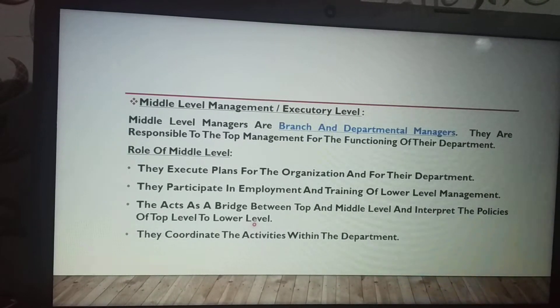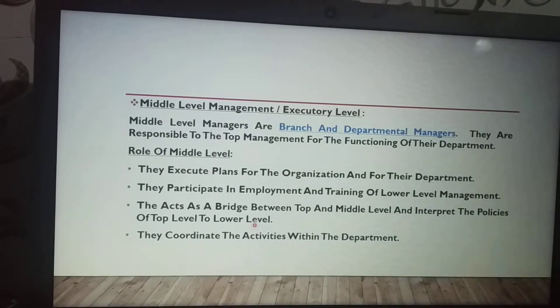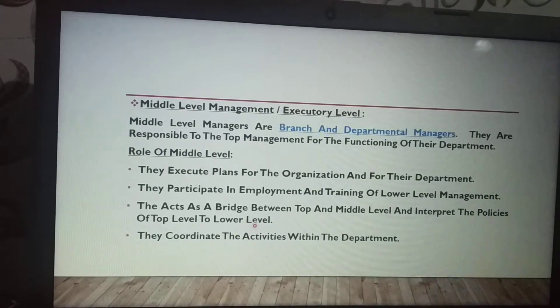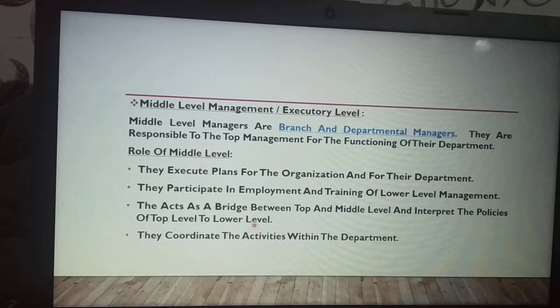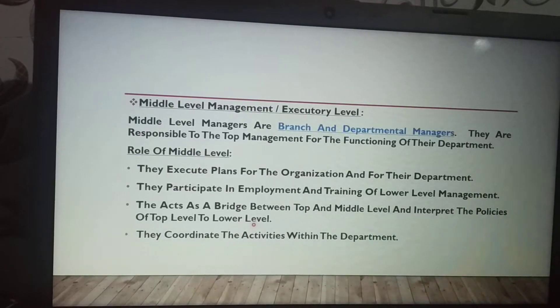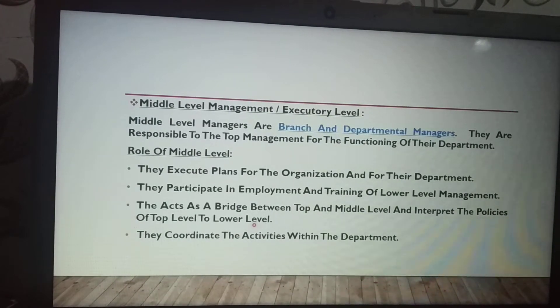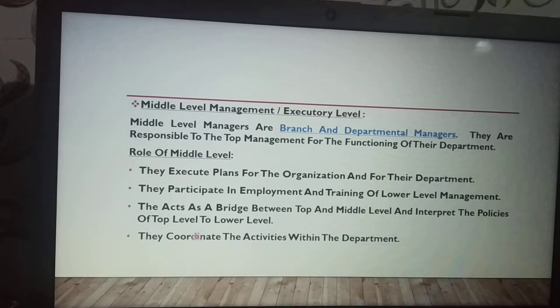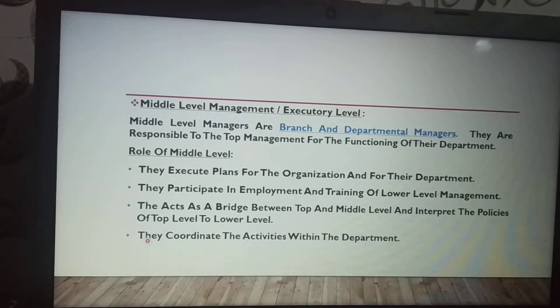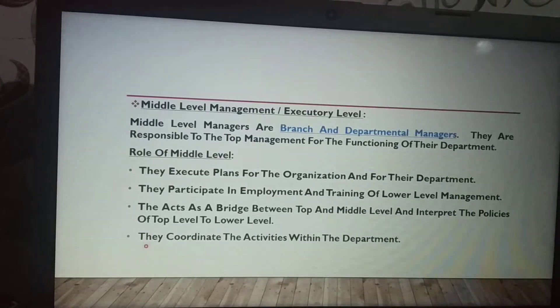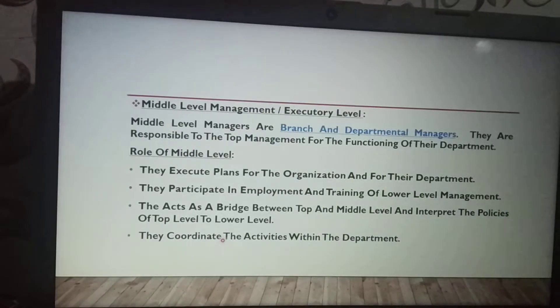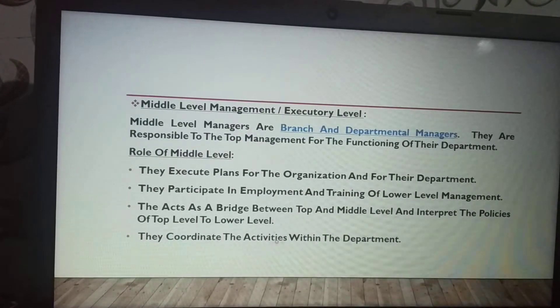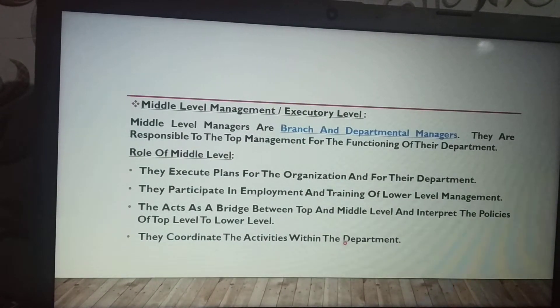They act as a bridge. The instructions and policies from top level management are communicated down to lower level management. They also coordinate the activities within the department.